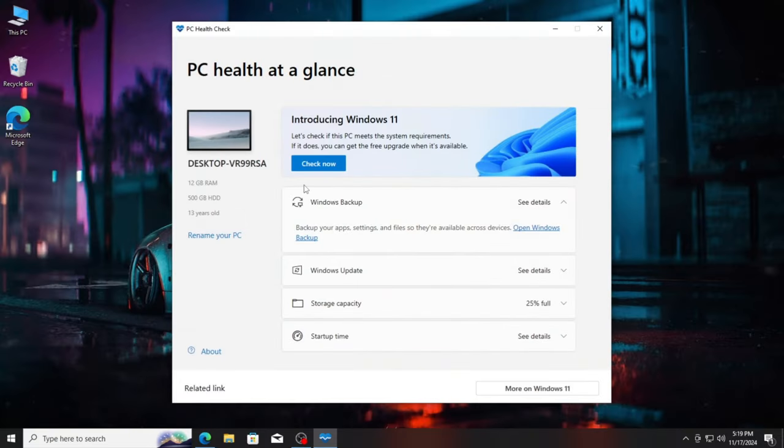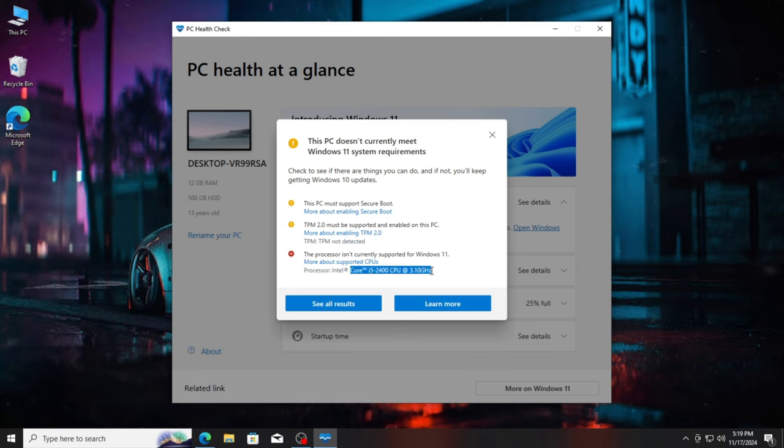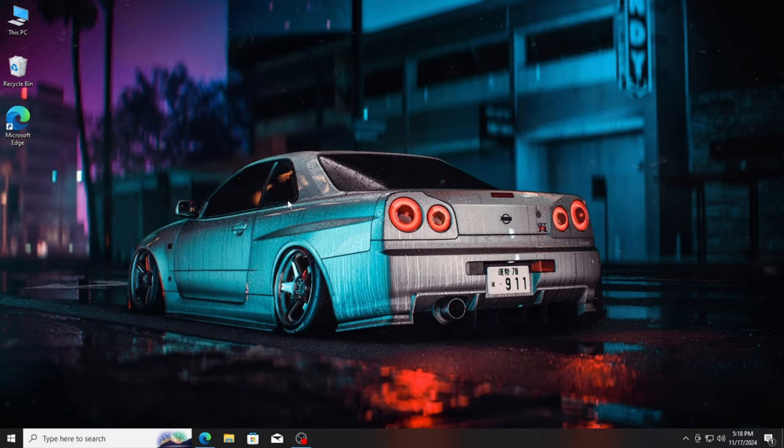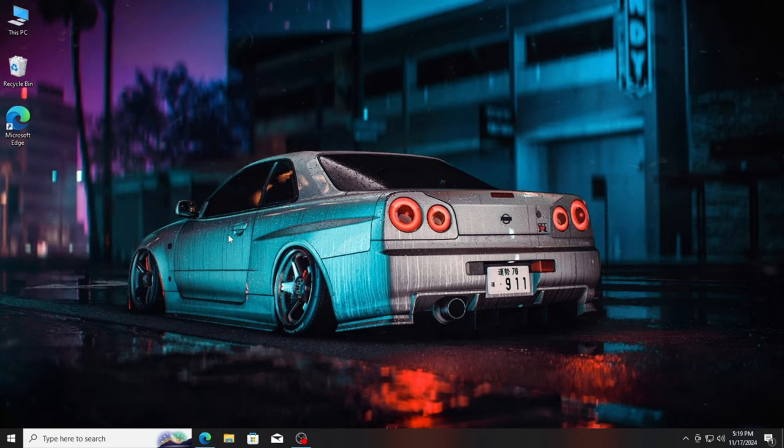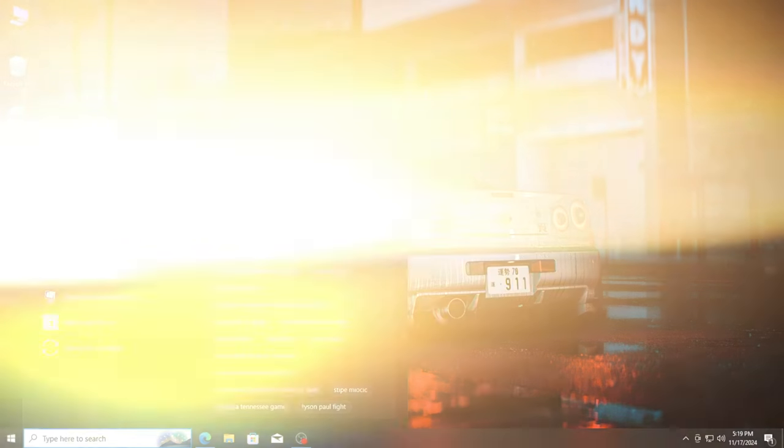So, let's start by confirming the bad news. As you can see, I'm using a PC with a Core i5 2nd generation processor and 12GB of RAM, both below the minimum requirements for Windows 11. The PC Health Check app doesn't hold back, telling me straight up that my PC isn't eligible. But who needs permission, right? We're about to bypass these restrictions and install Windows 11 anyway. Let's get to it.